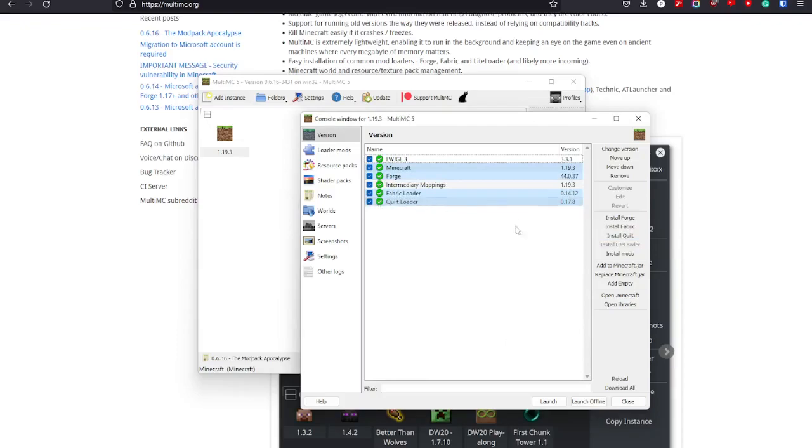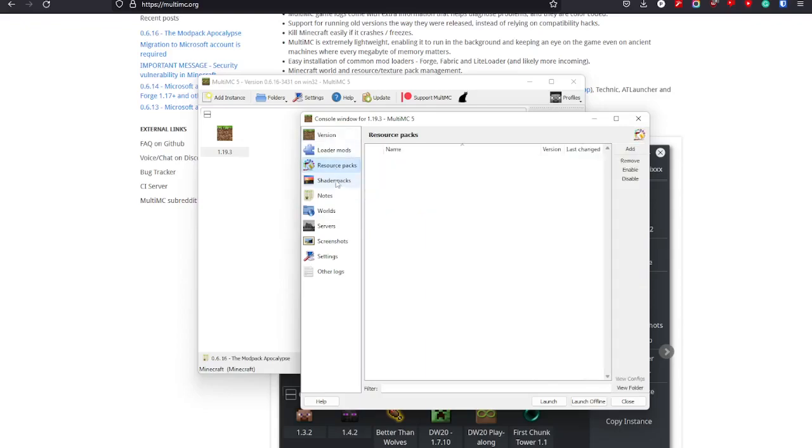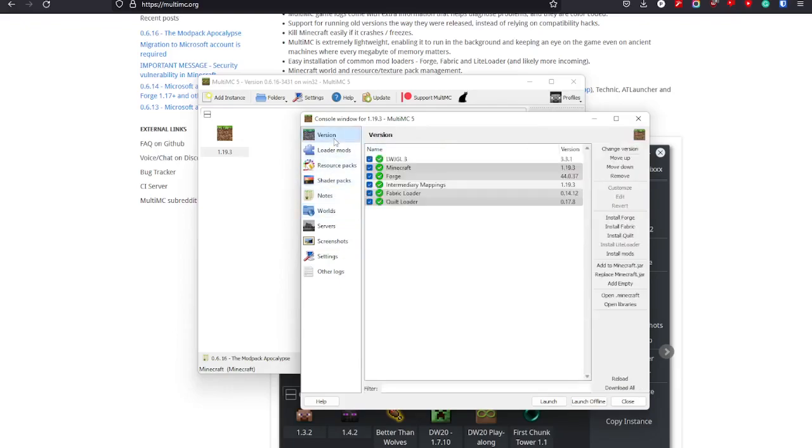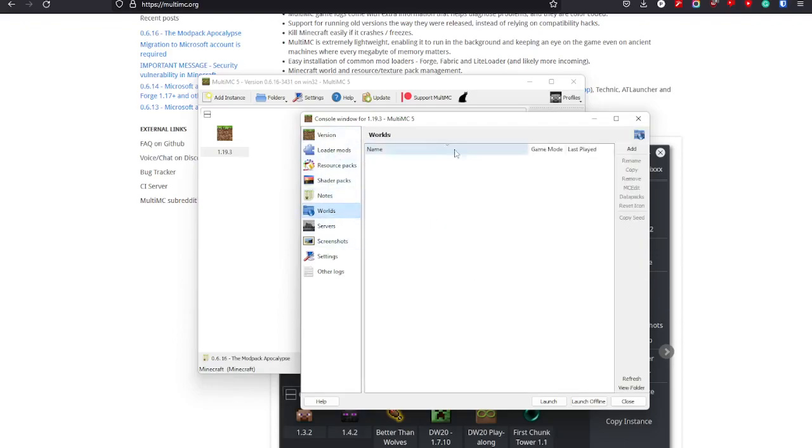So that's pretty insane. You also have your shader packs and all of these just available, so you can see what you have. You also have your worlds, so you can just easily copy-paste worlds. You can store them elsewhere, or if you want to have a world in a different instance or different version, that will also work.